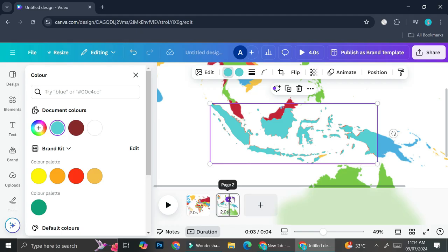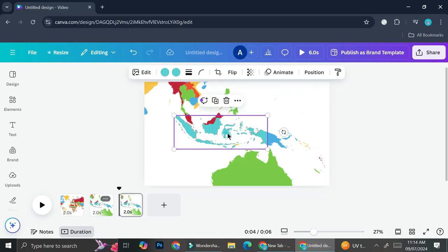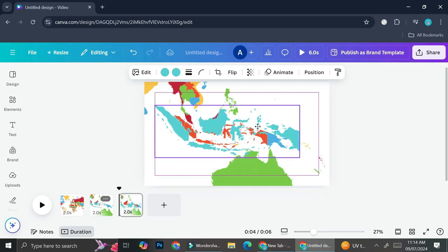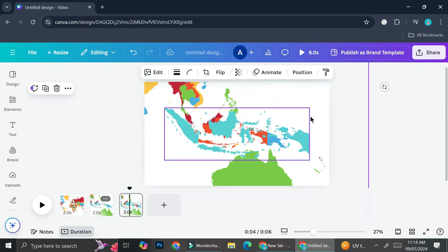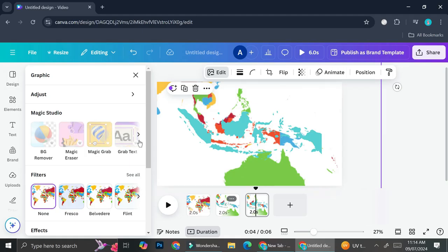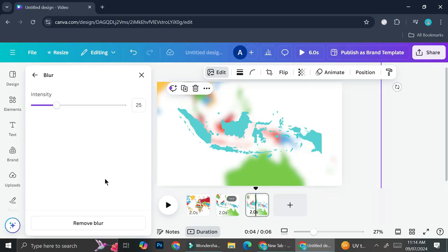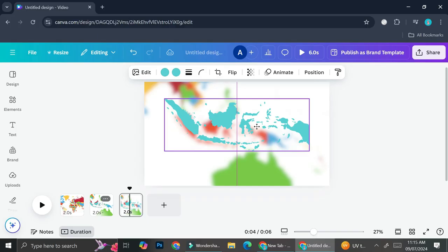Now I'm going to create a third frame — I'll duplicate this one again and make it slightly larger, as well as put a blur on the larger map element. I'll go to Edit and then choose Blur, putting it on around 20. Twenty seems good. Now I'll adjust it to sit in the right position.